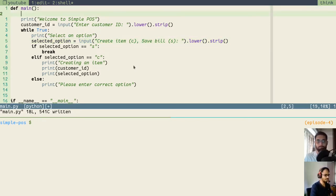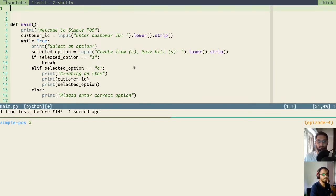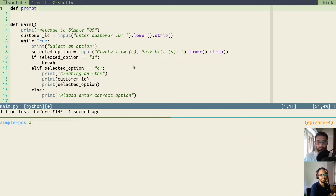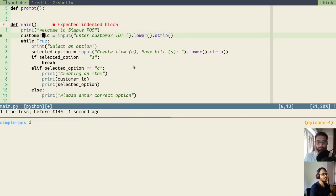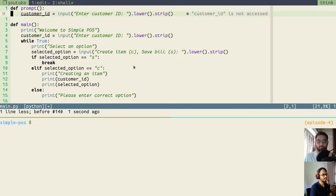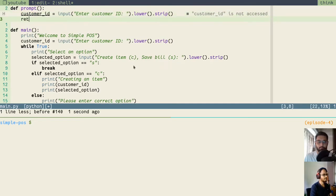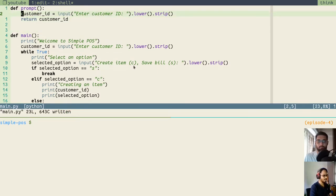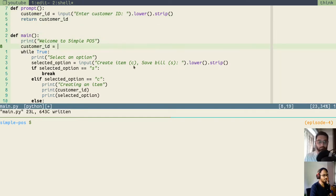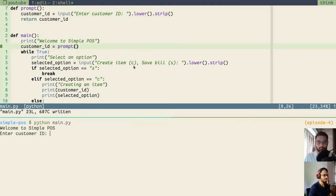So I will go to the top and add some lines before to create a new function. To create a function, you use the def keyword and then the name of the function. We will name it prompt because we are prompting the user to enter something. We will copy this line, paste it here, and return the customer ID. We can remove this part and say prompt and it will work. If I run it, it's asking for a customer ID and if I enter it, it will still work normally.